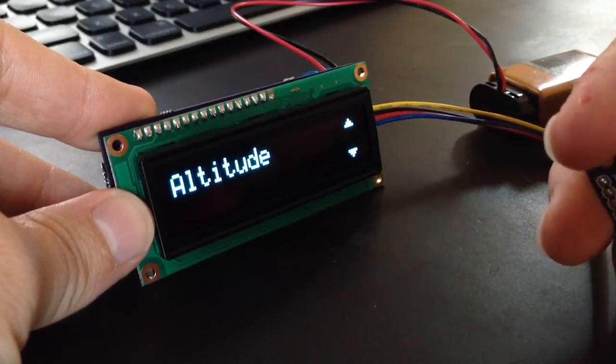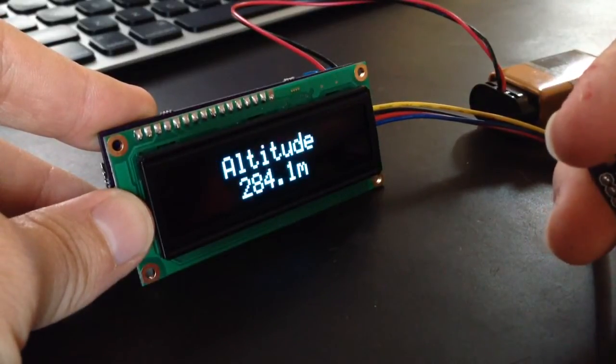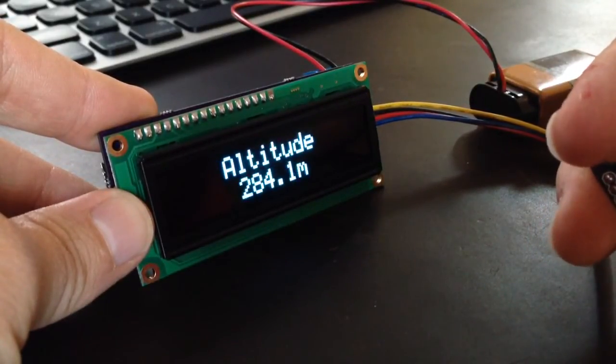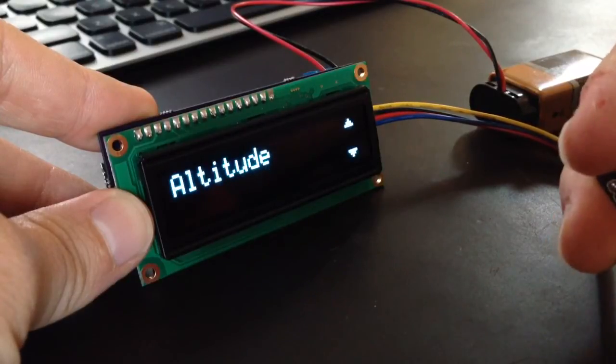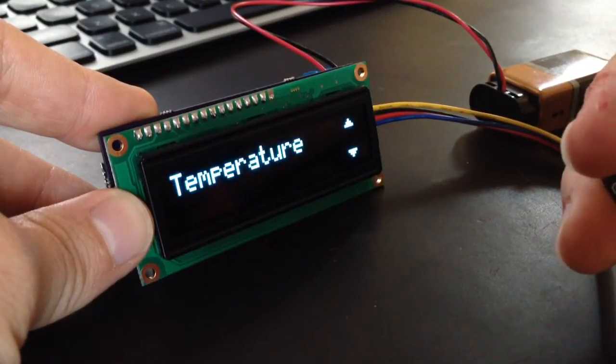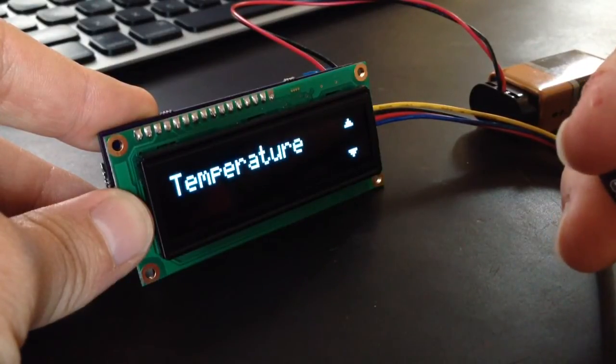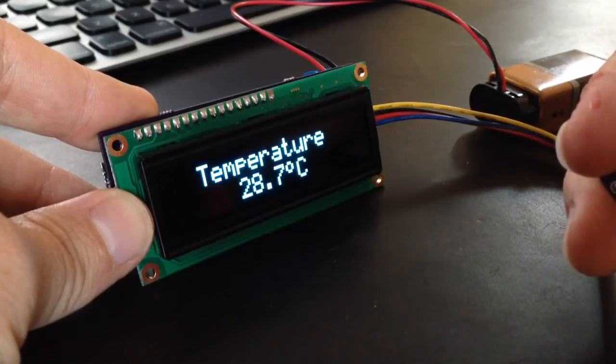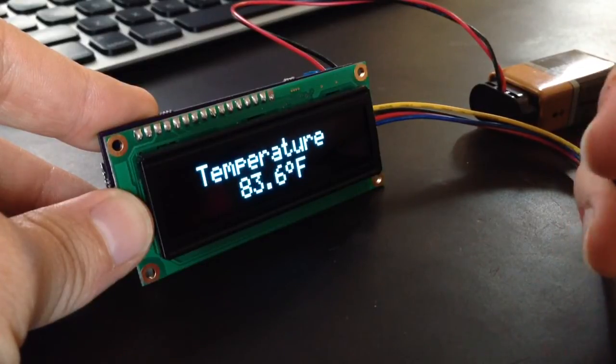You can see here, when you're on altitude, you can switch between feet and meters. Same with the temperature, 39 Celsius.